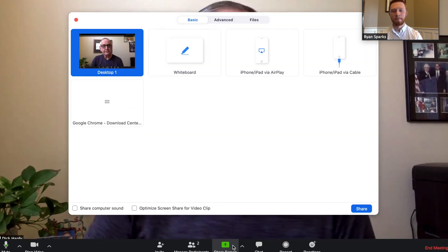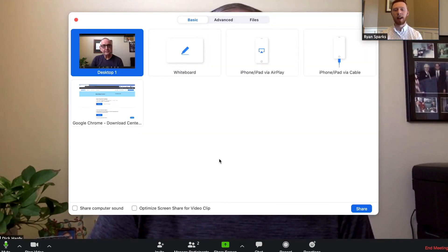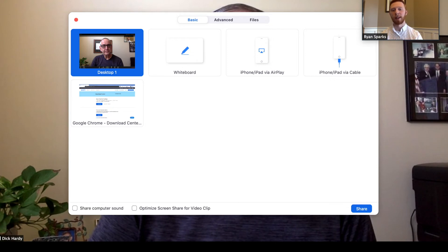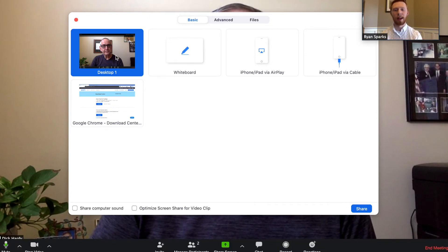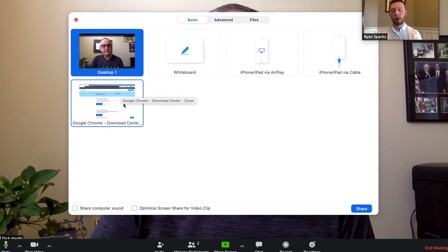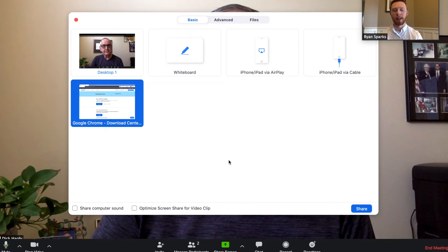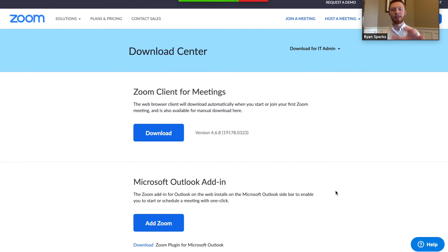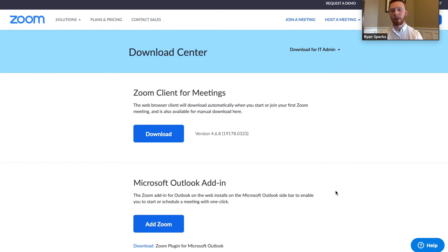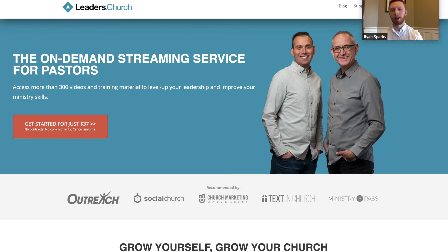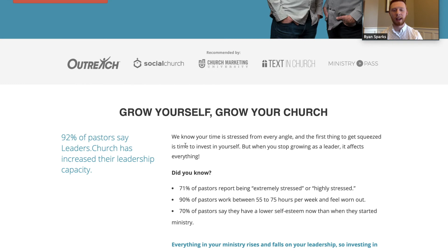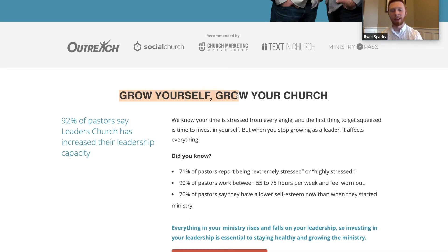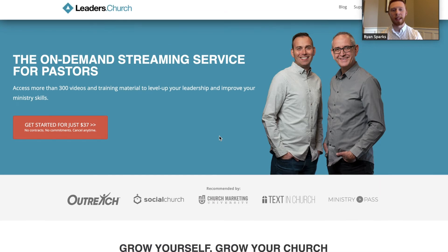To use Share Screen, walk down to the bottom of the screen and there's a green button called 'Share Screen' in the middle. Hit that and it brings up a menu of several different windows you have open. For example, I can select the Zoom website open in Google Chrome, hit Share, and he can now see everything on my screen — me scrolling through Zoom, switching to the Leaders.Church website, everything I'm highlighting and looking at. That's really beneficial for online meetings.